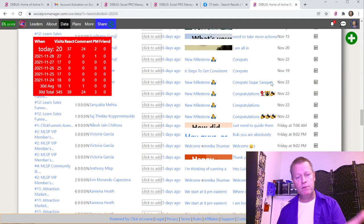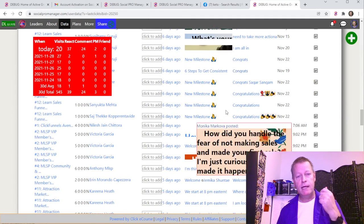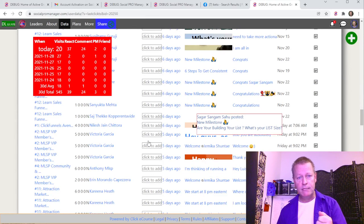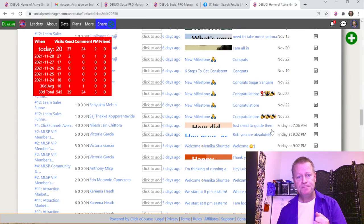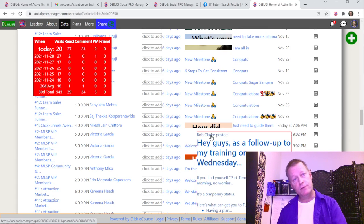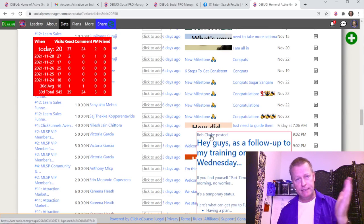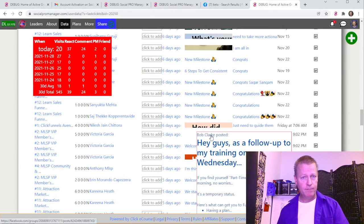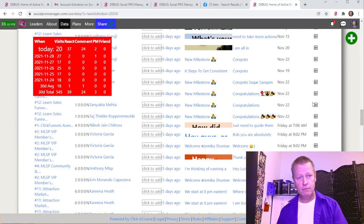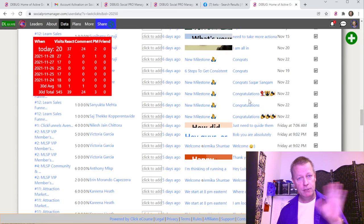I do that every morning — I use my phone to access the data and work through it. That's pretty much it — enjoy!